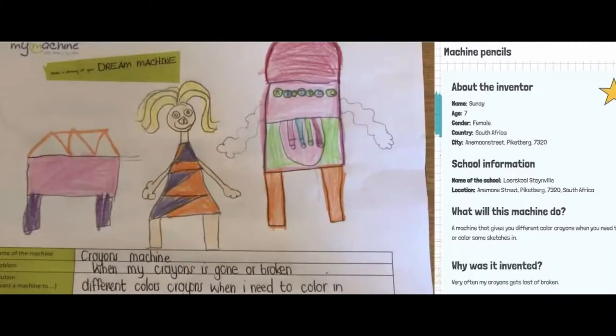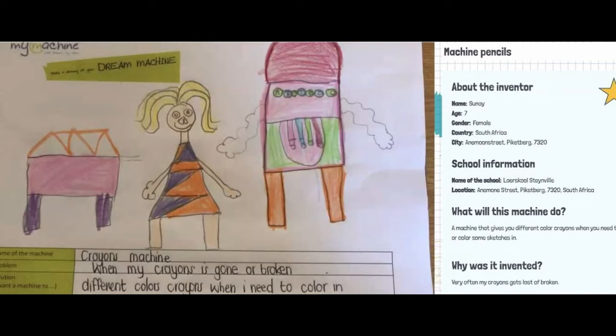Crayer is inspired by Sune's idea, and her dream machine is a machine that gives her a different color crayon each time she needs to draw or sketch.